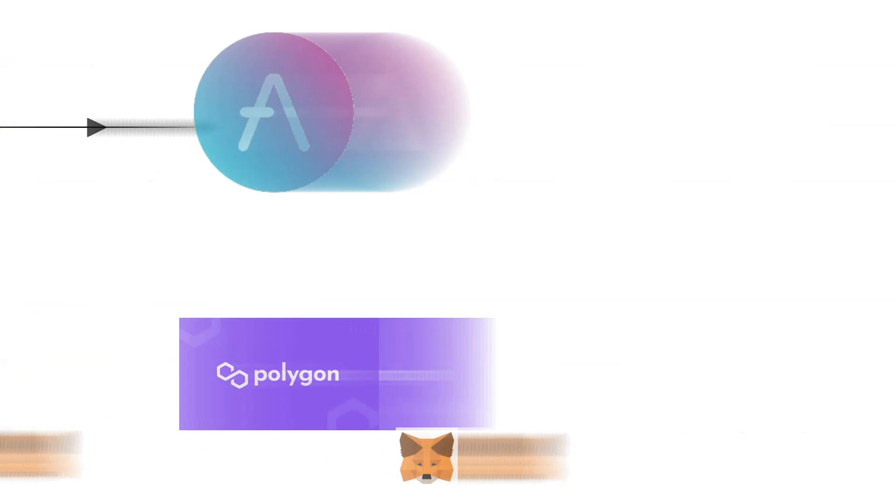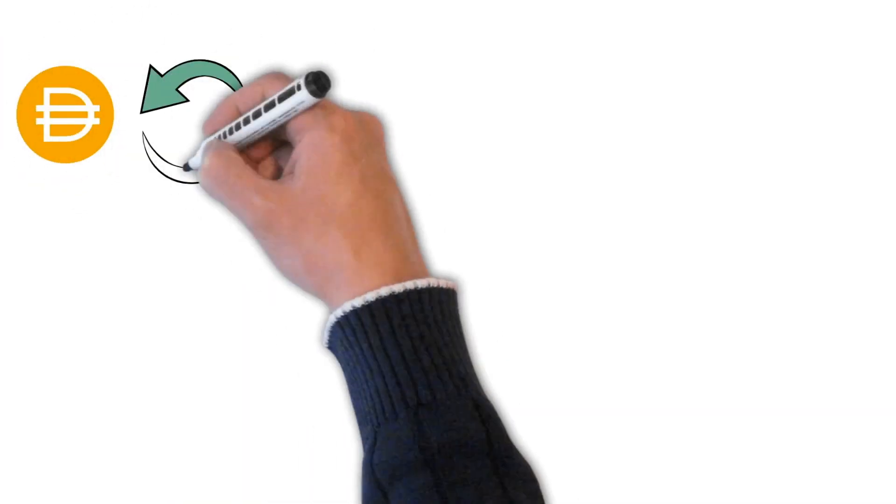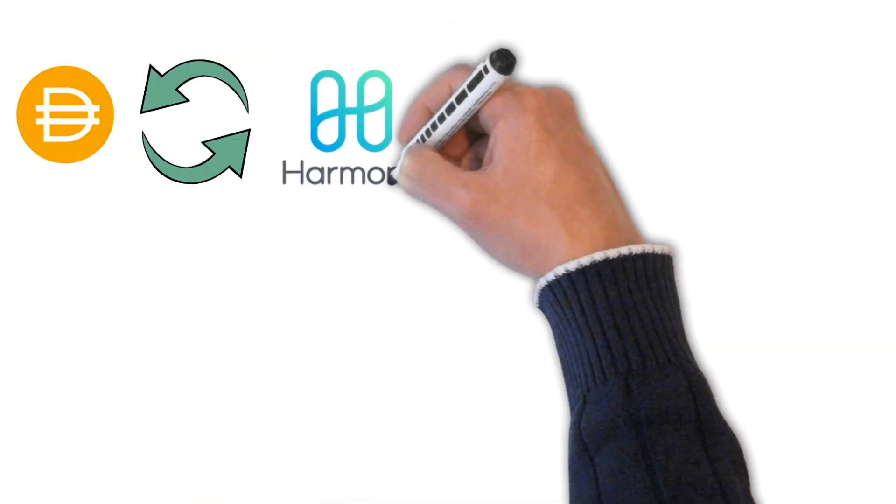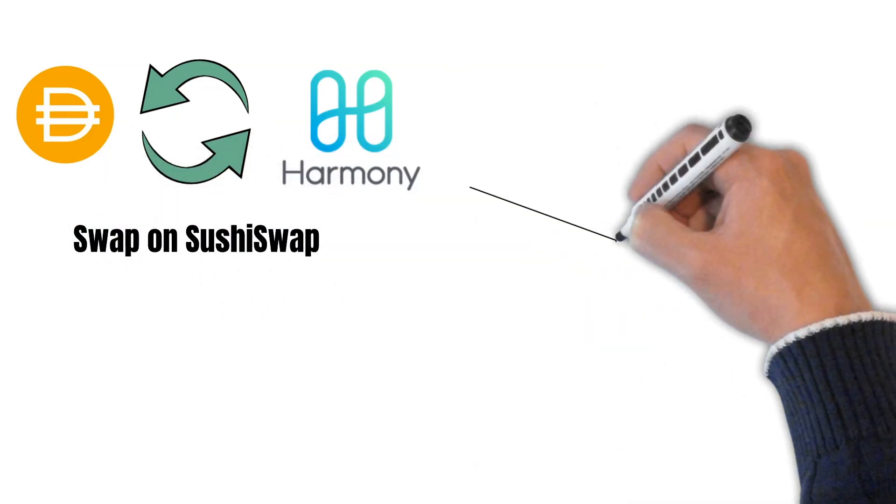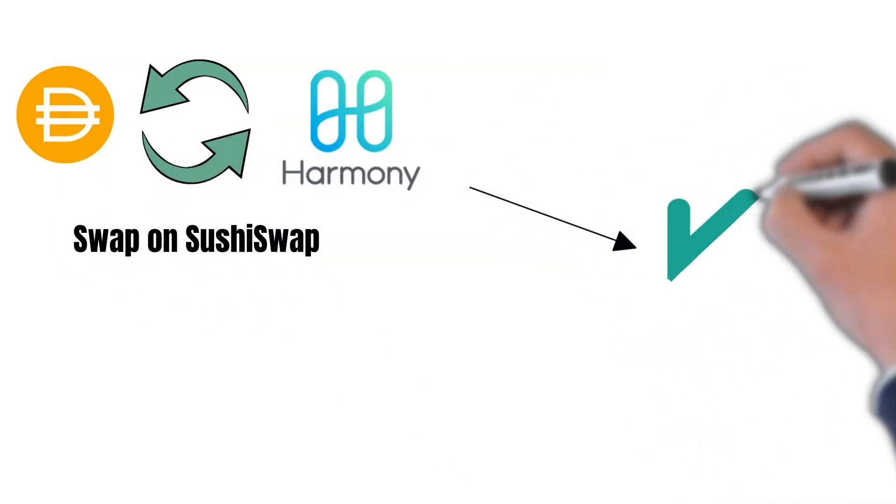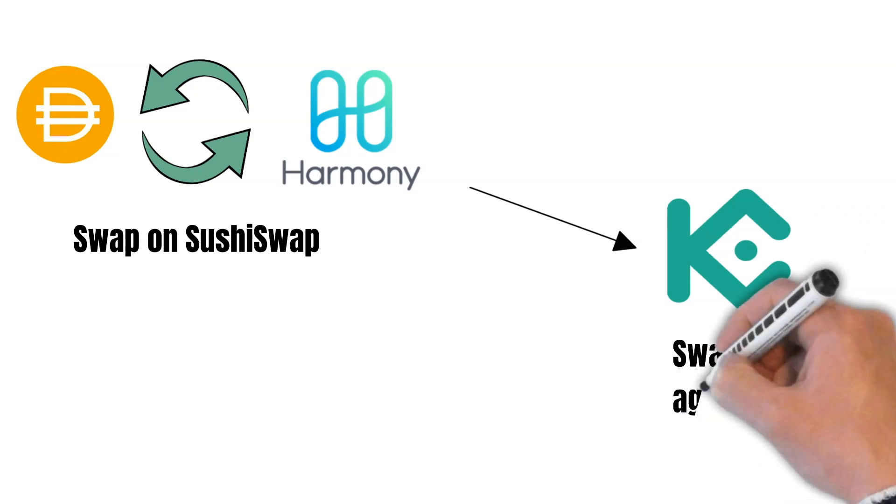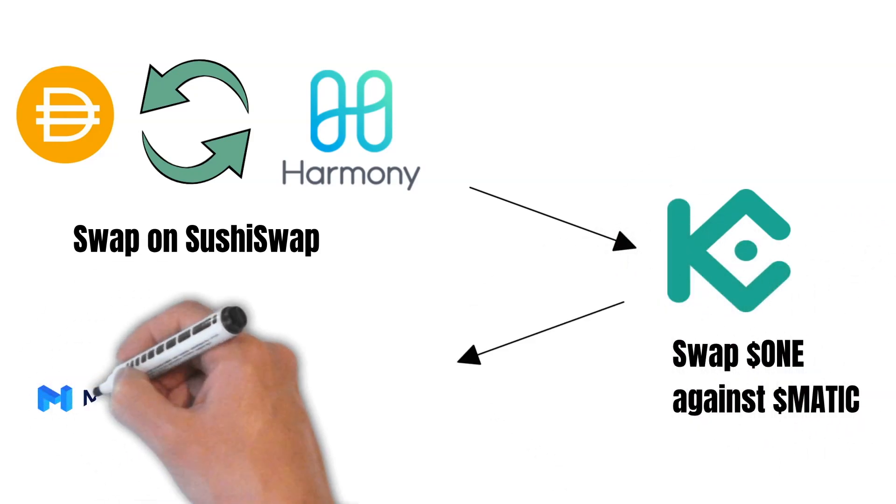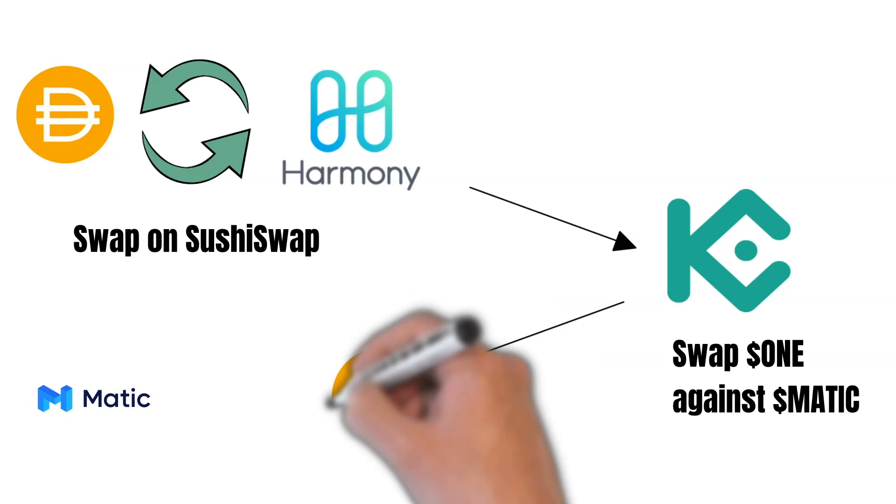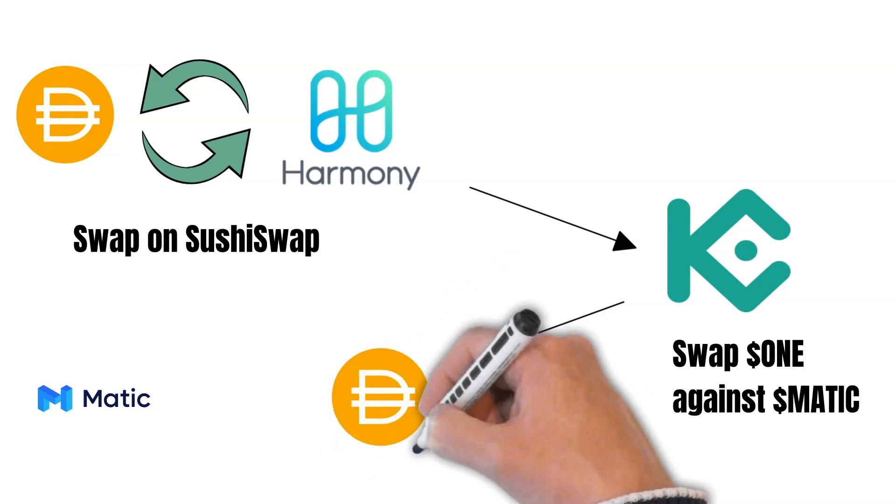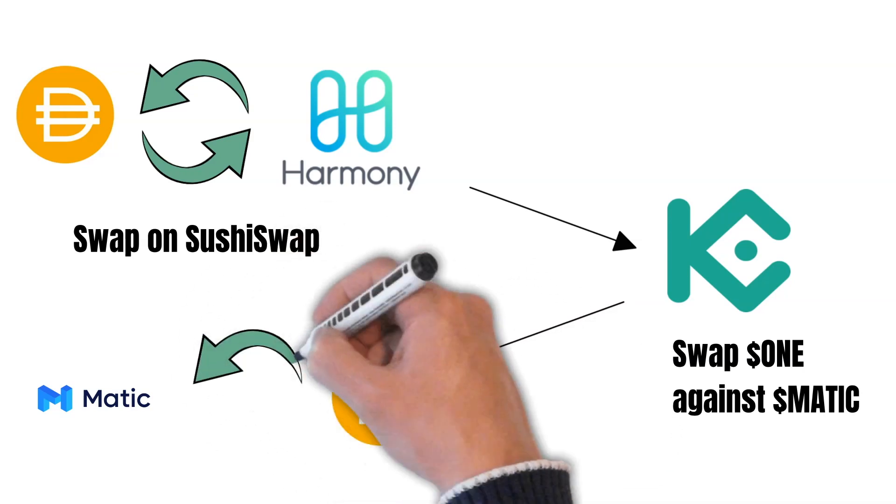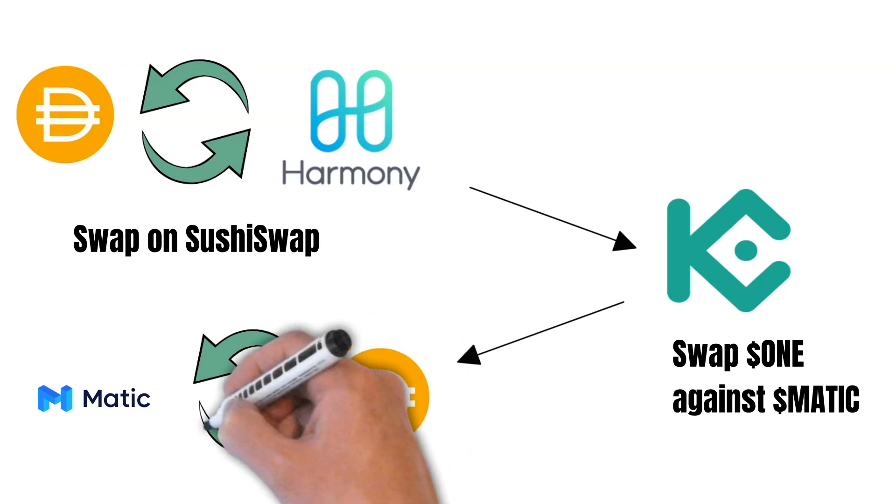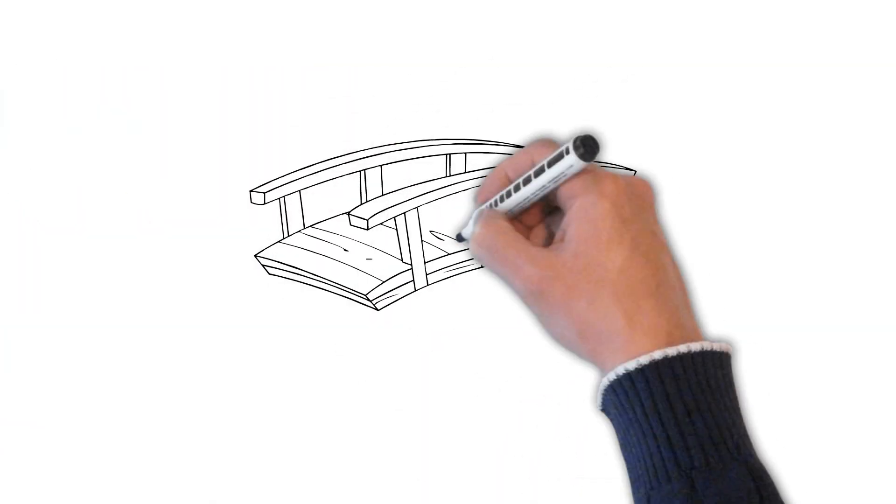One way would be to swap your DAI against 1 tokens on SushiSwap on Harmony. Then you could send your 1 tokens, for example to KuCoin, and swap your 1 against Matic. After that, you could send your Matic over to Polygon and swap it on Polygon against DAI again. As you can see, this is elaborating and costly as well. Plus, you want to kill yourself making your tax declaration by the end of the year.